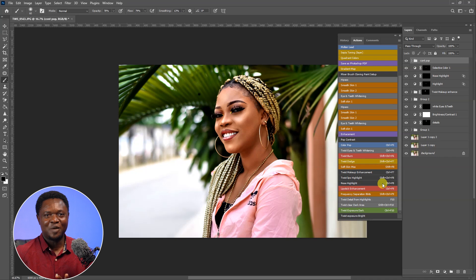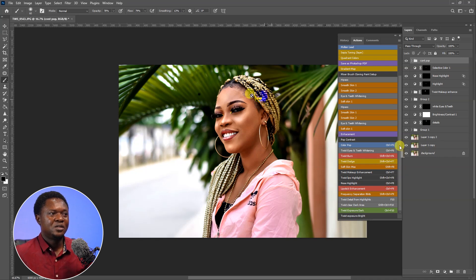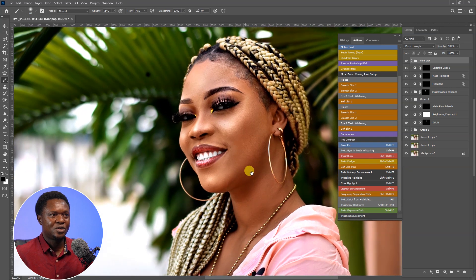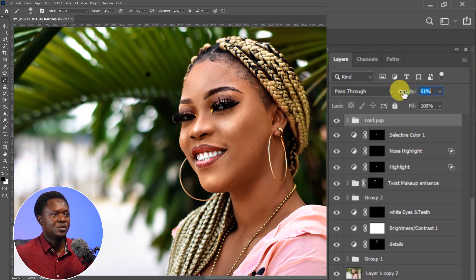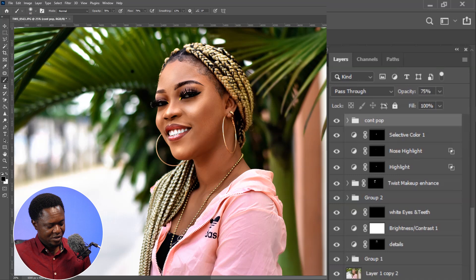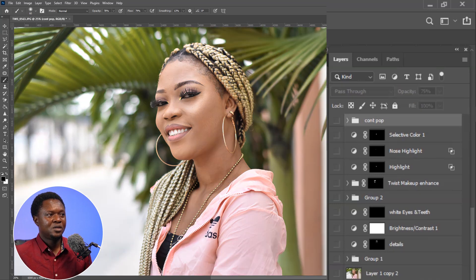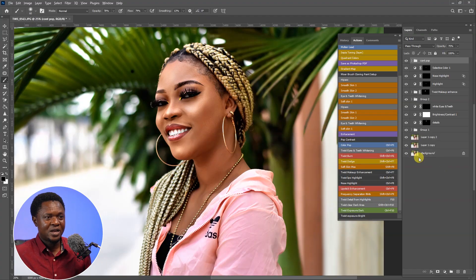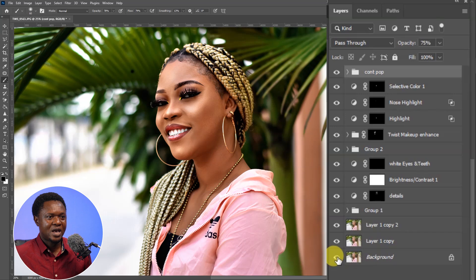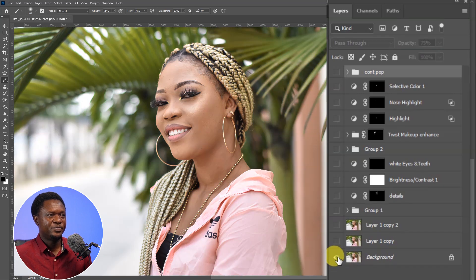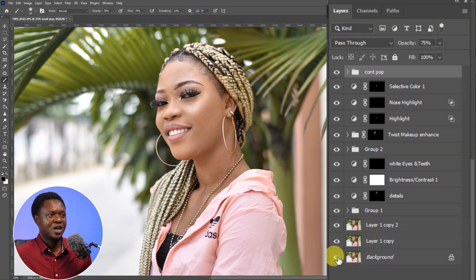This is amazing — this is totally amazing. If you feel the contrast is too much, you can always go to your opacity and reduce. So this is this image with just the action. Let's see the before and after — hold alt and click on this. This is before and this is after. It's a very big difference here. Isn't that amazing? This is the image with just those actions. It's not limited to outdoor images like this — you can also use it for studio images.